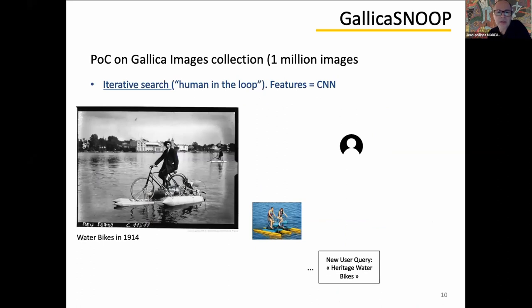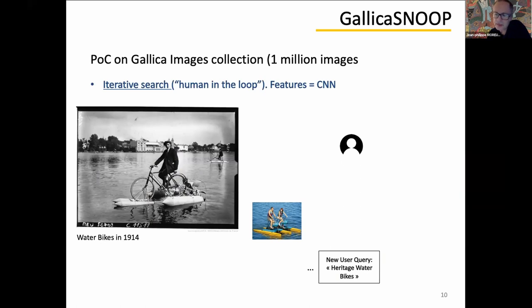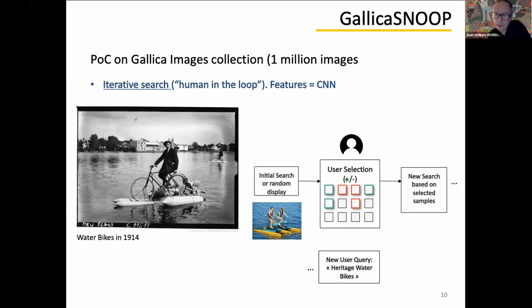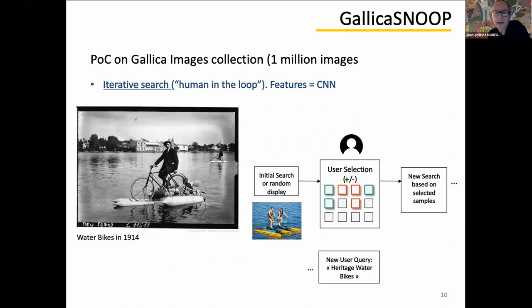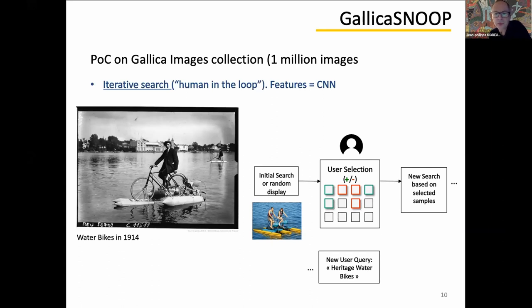And the last use case, the one I'm going to demonstrate in a few seconds, the last one and the most ambitious, this use case is using human in the loop principle. So here we first input these pictures taken from, I think it was from Google images. And we are trying to find in Gallica collection, this kind of strange water bags from the beginning of the 20th century, using a couple of images from Google image search.